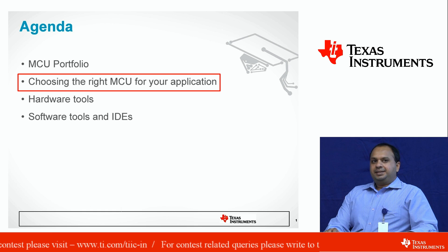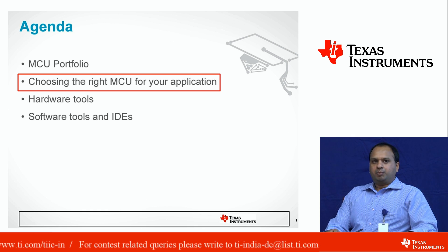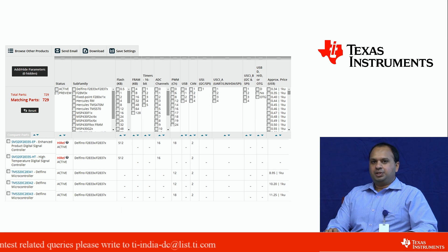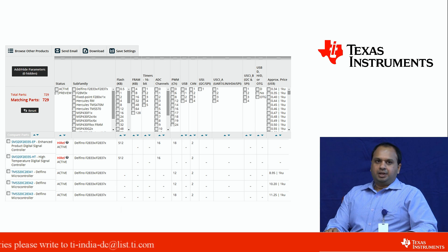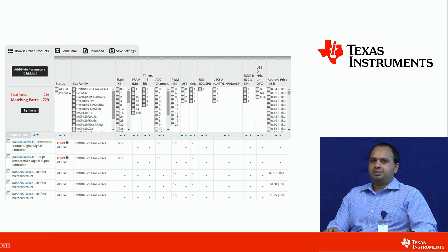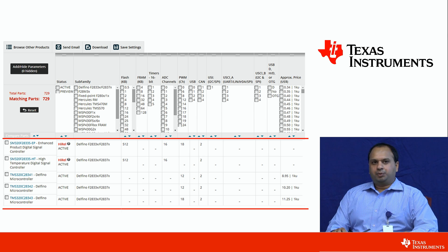Selecting the right MCU part is also very important. If you go to the products tab, you will see a very nice tool where you can select the right MCU based on your application requirements. For example, you can select the flash size, the RAM size, whether you want ADCs or how many communication peripherals you want. You just click on the different options and you will get a list of MCUs which have all those options available. You can then choose the least cost device among all these MCUs.